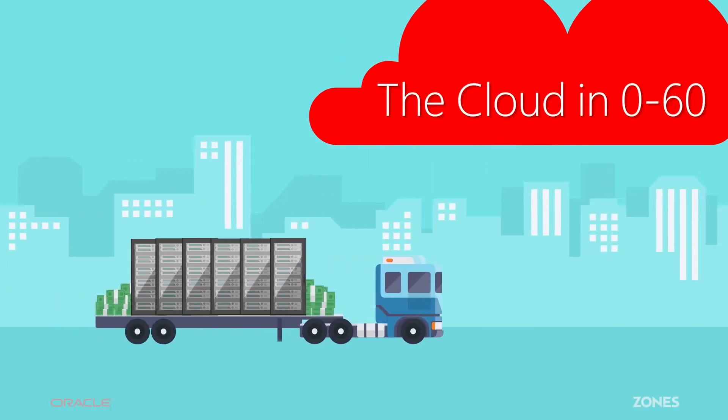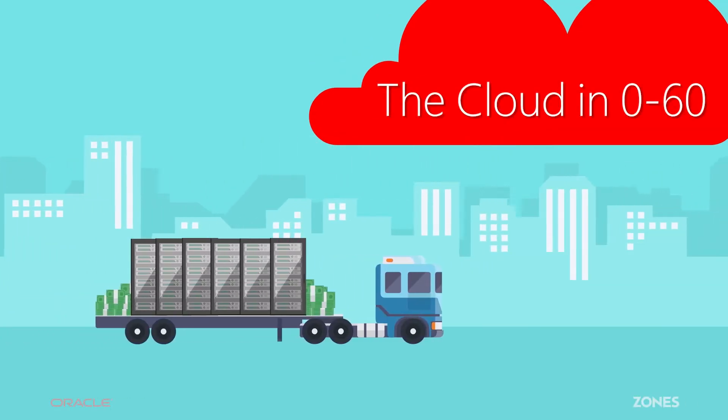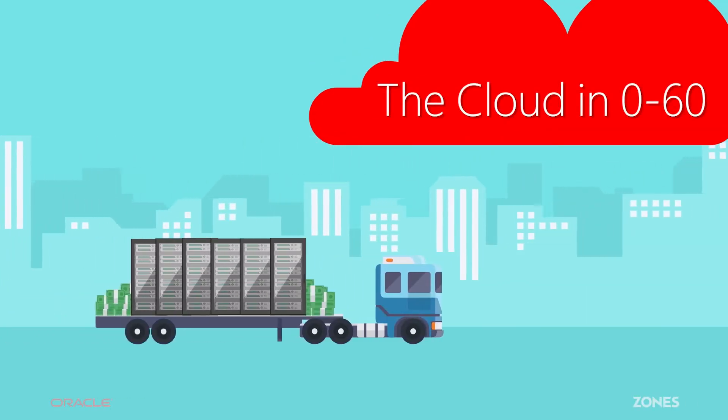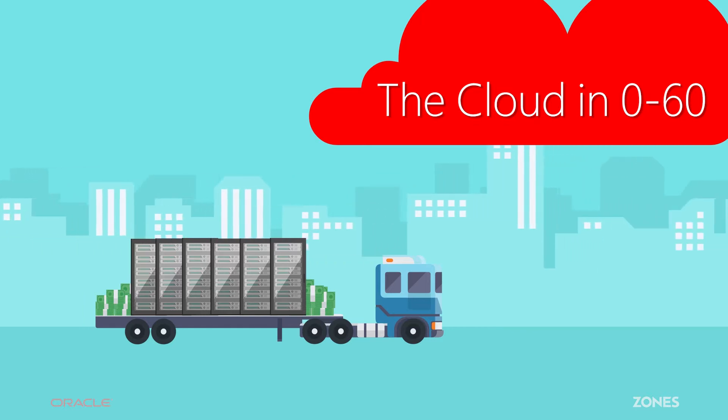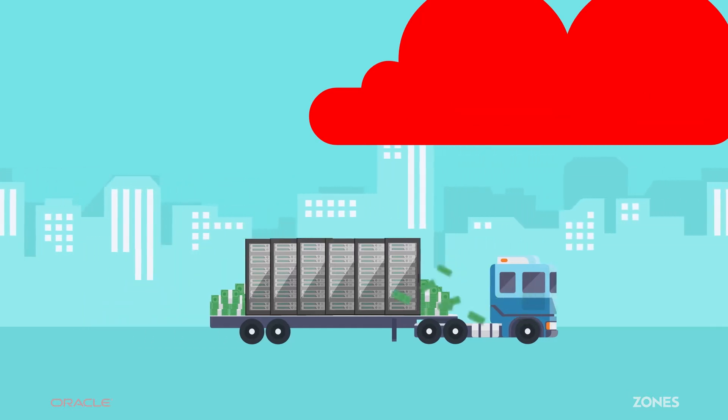When it comes to traditional database deployments, it takes a truckload of equipment and a pile of cash to deploy and scale.